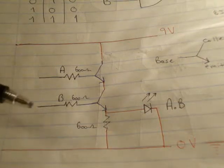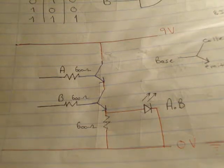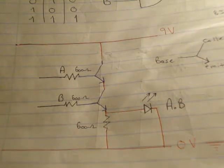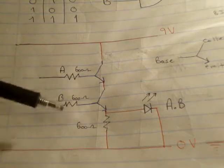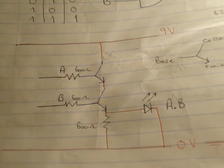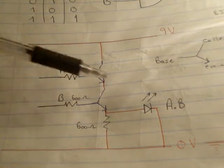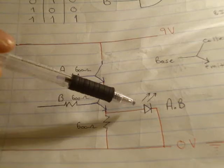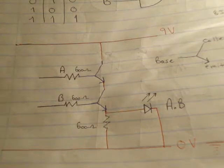In front of you here is the circuit diagram for a two transistor AND gate, whereby I have two bipolar junction transistors and I have an output here signified by my LED.